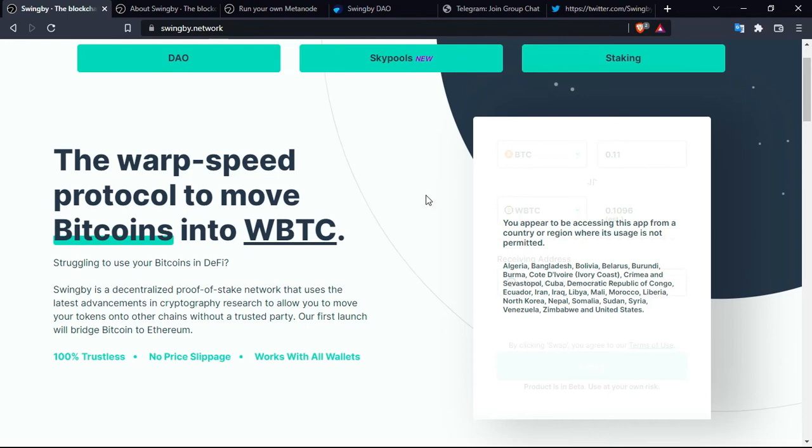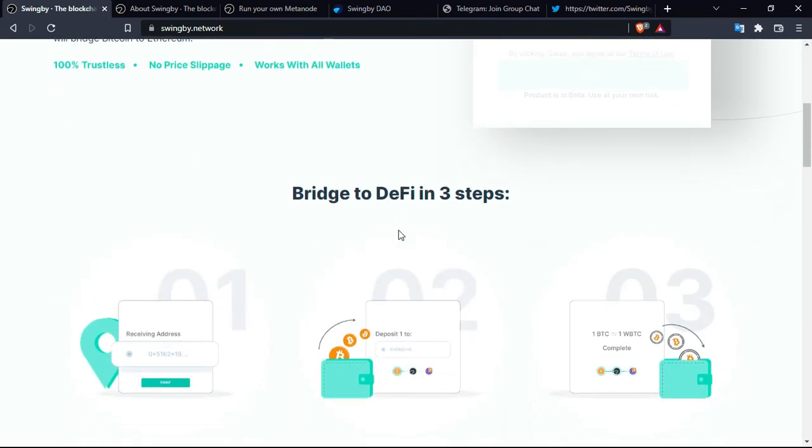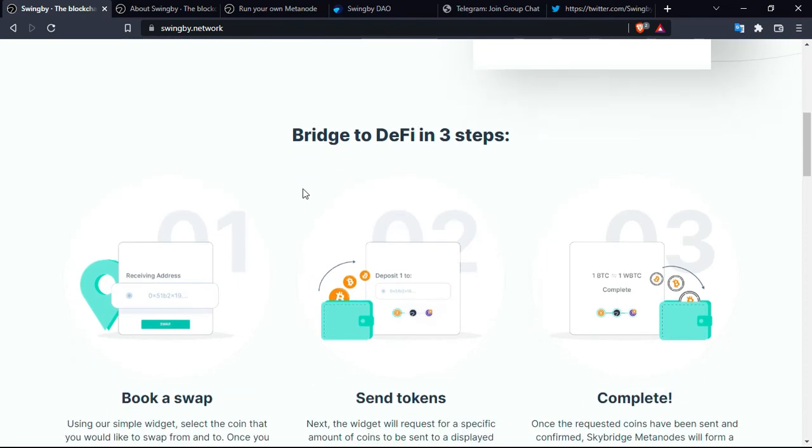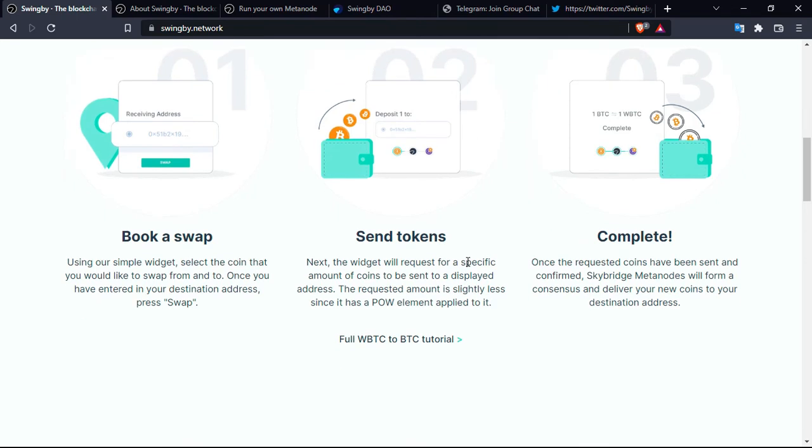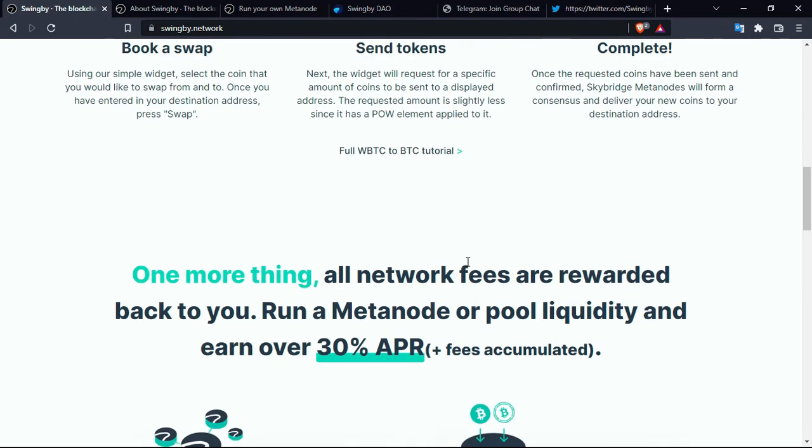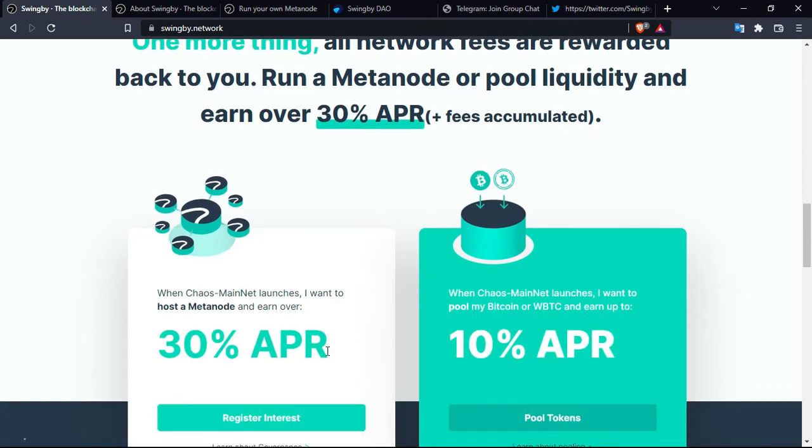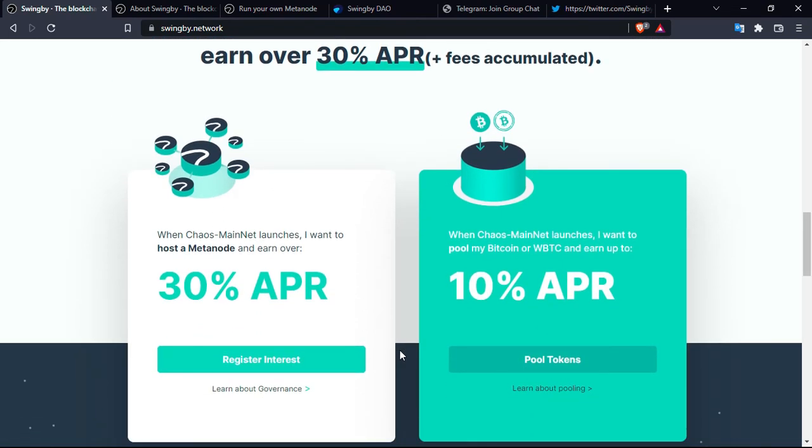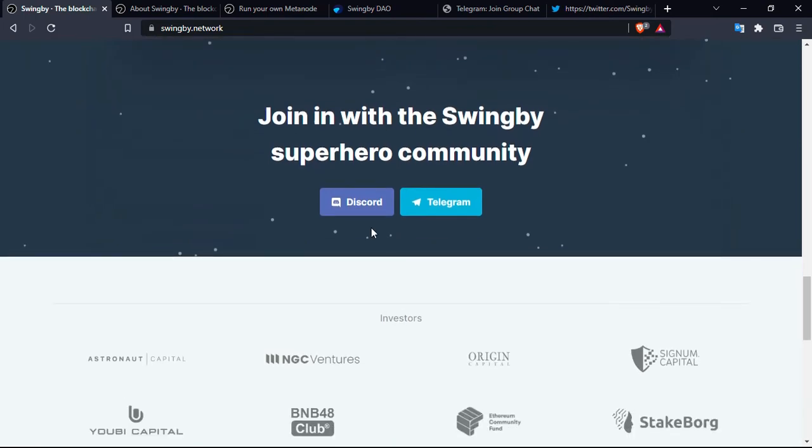Let's go to the official platform and see what it has for us. Bridge to decentralized finance in three steps: book a swap, stake tokens, and complete. This is all the steps that you need to know about this protocol. One more thing: all network fees are rewarded back to you. Run a metanode or pool liquidity and earn over 30% APR plus fees accumulated.